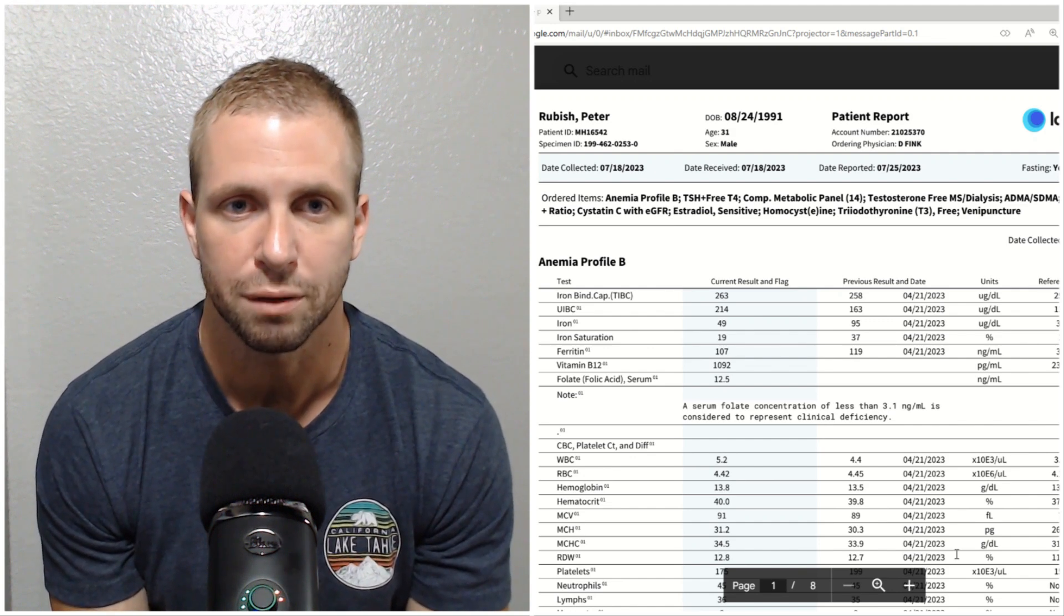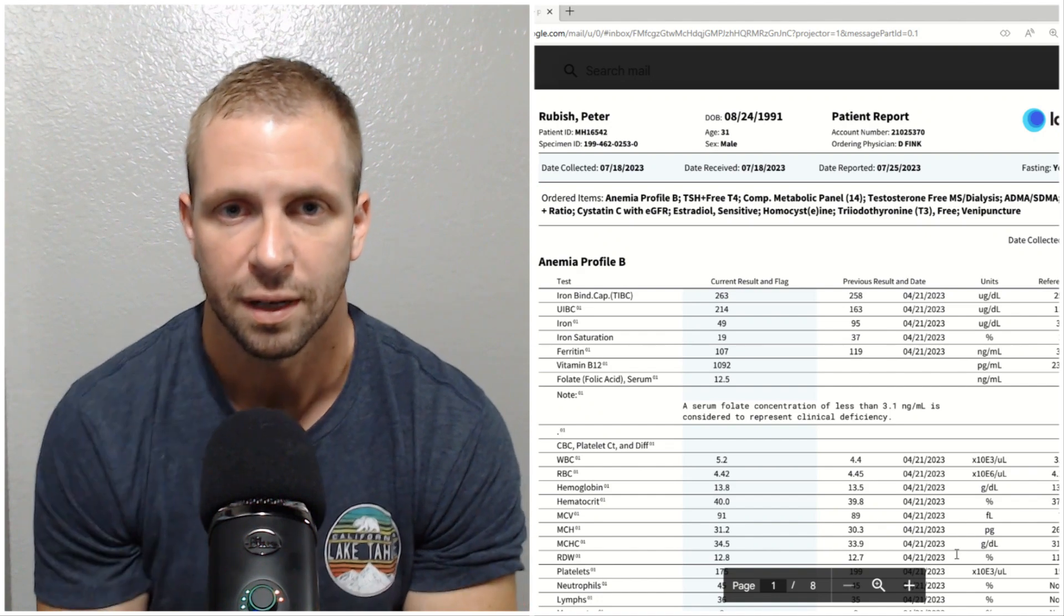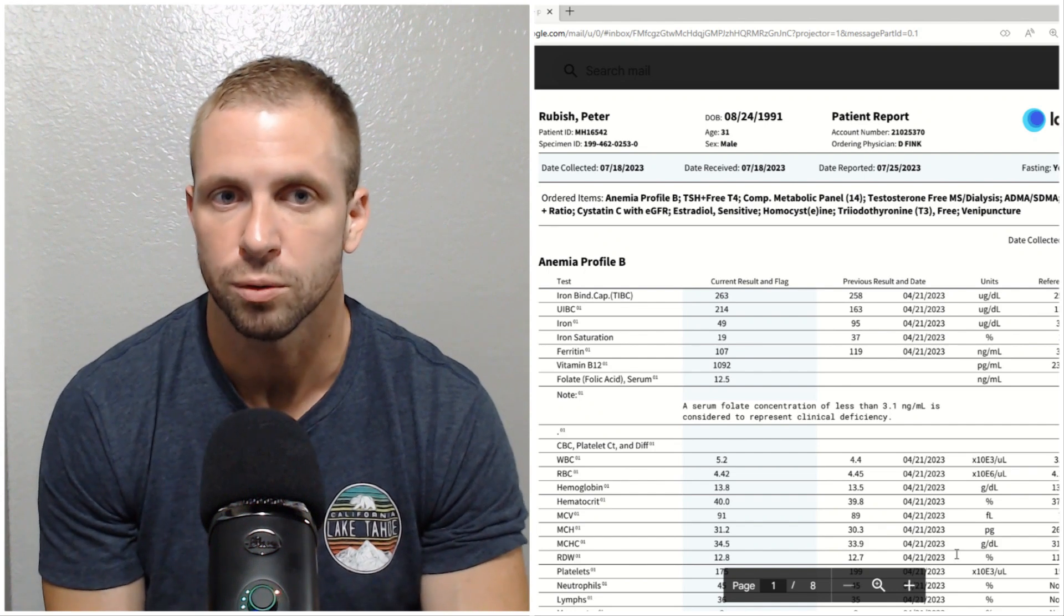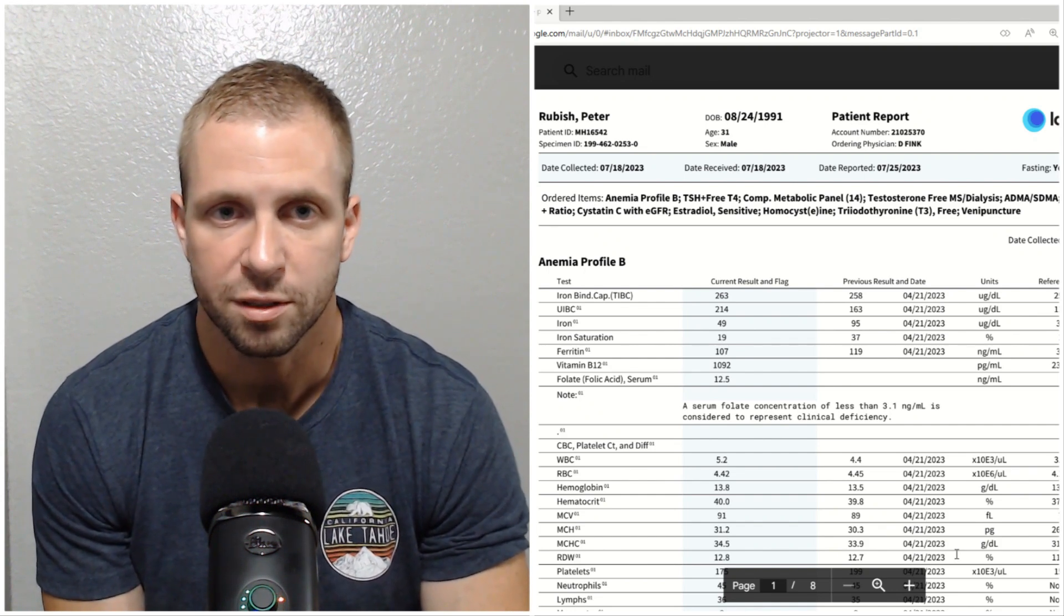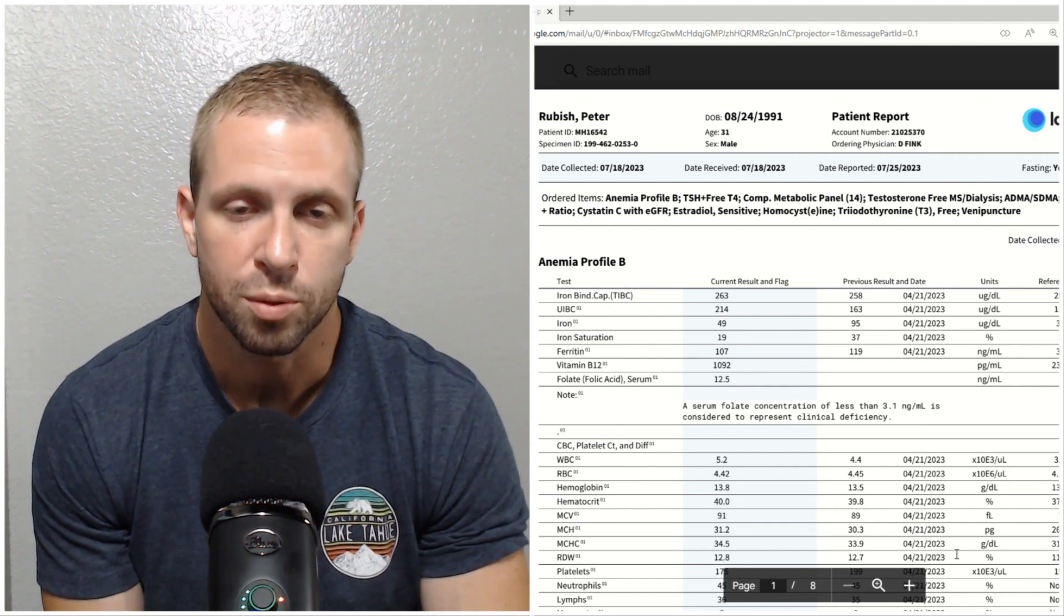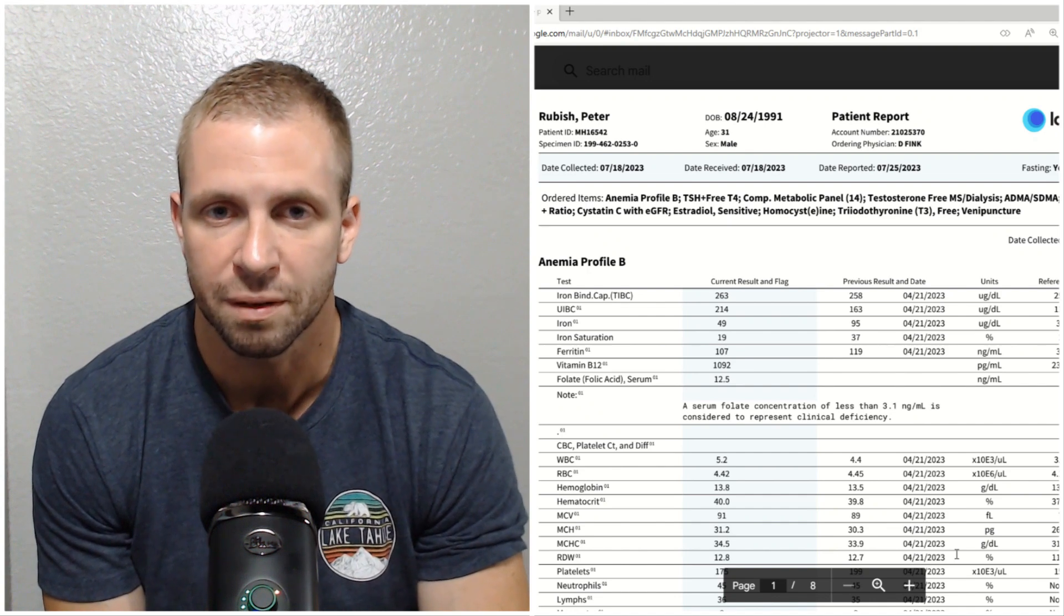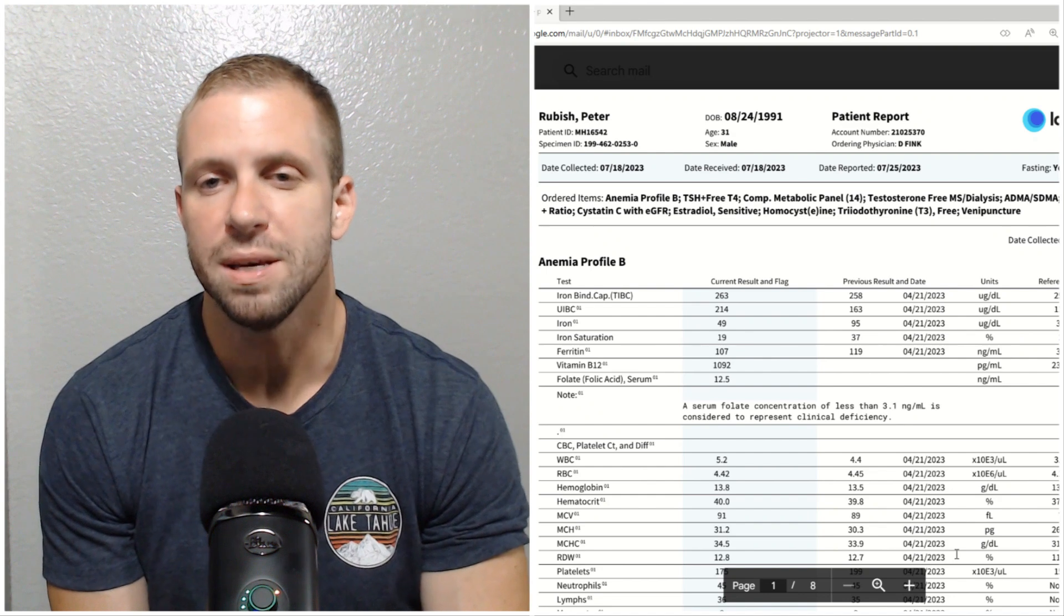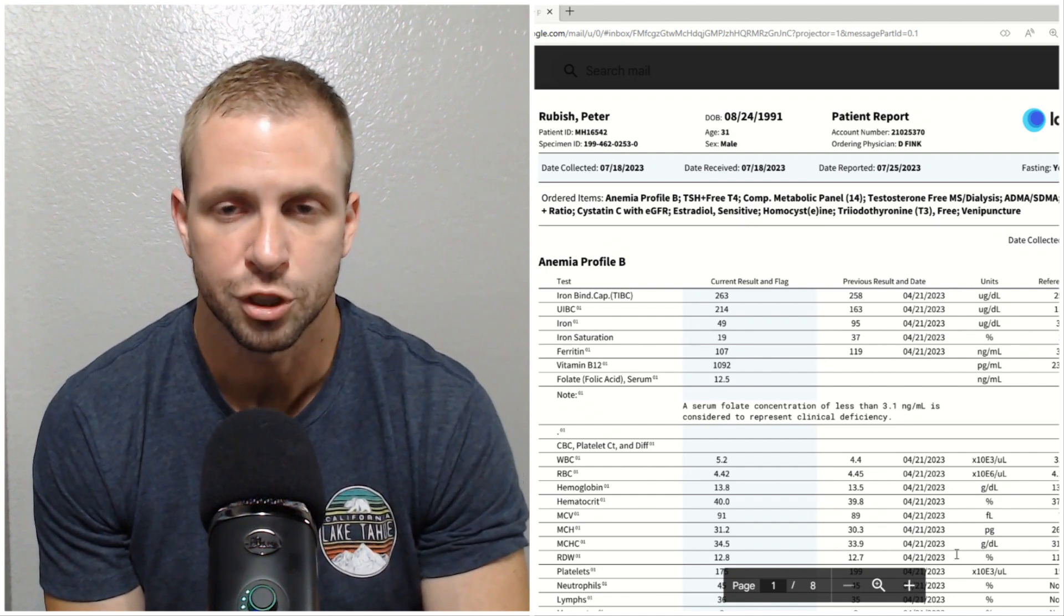You can see 95 is where the iron was at with ground beef whereas without it it's 49 even with iron supplementation. That's also reflected in the iron saturation level which went from 37 down to 19. You're just not getting much out of iron supplementation, it appears it's not very bioavailable.